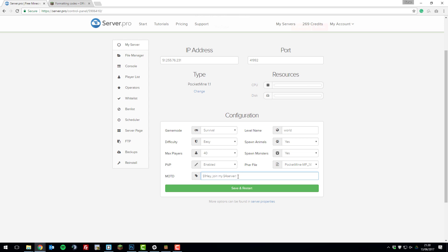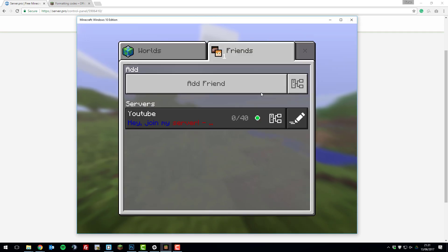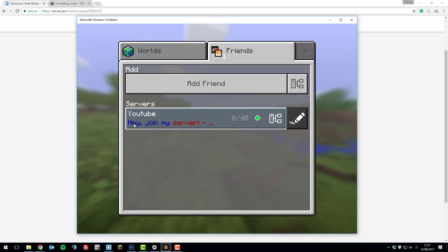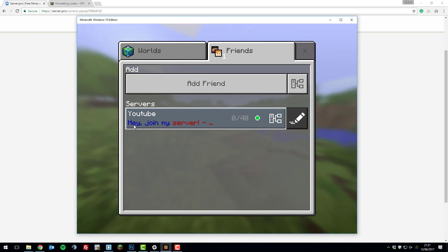Once you've made any changes that you want to make, click save and restart. Then if you go to the Minecraft Pocket Edition app or the Windows 10 store app, you can see that it has updated and it says hey join my server, and it's got the dark blue with the dark red afterwards.